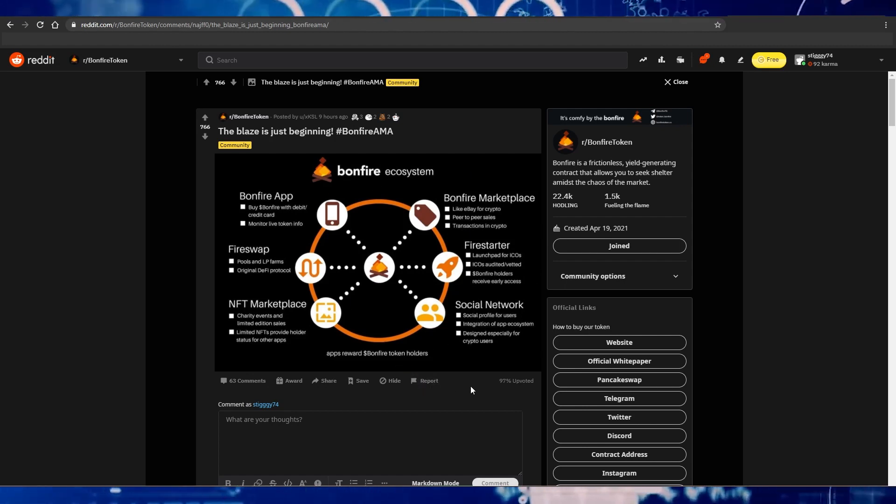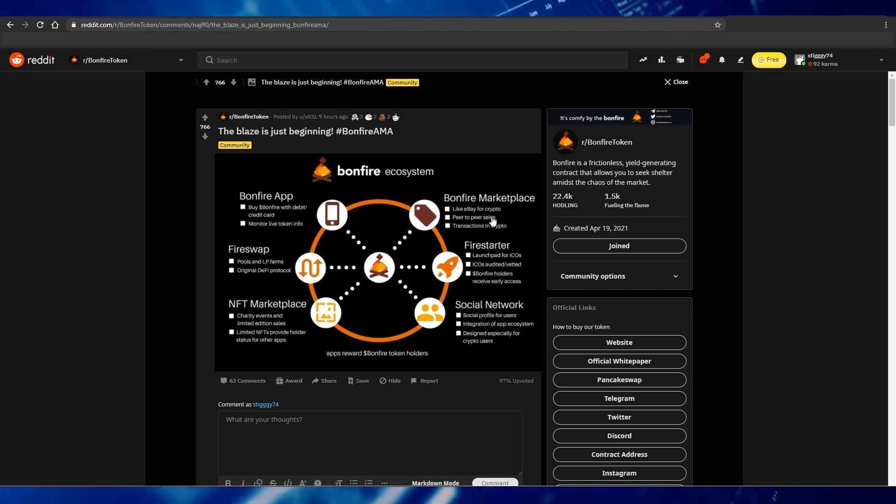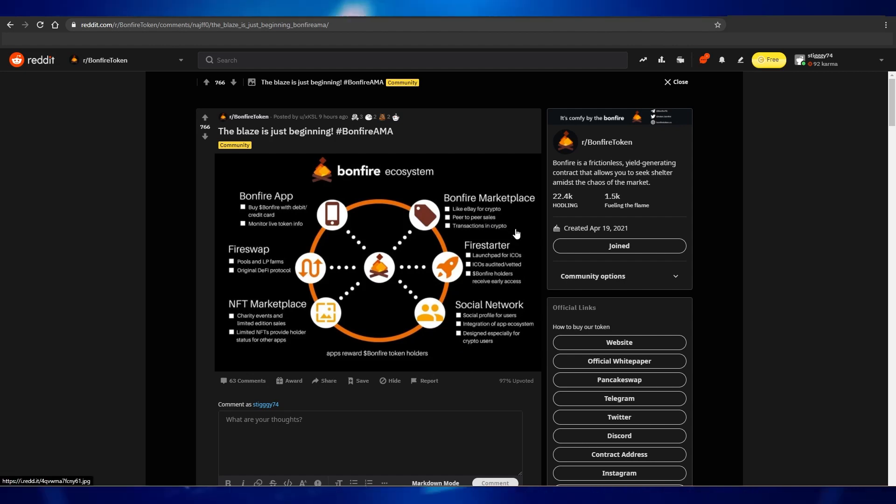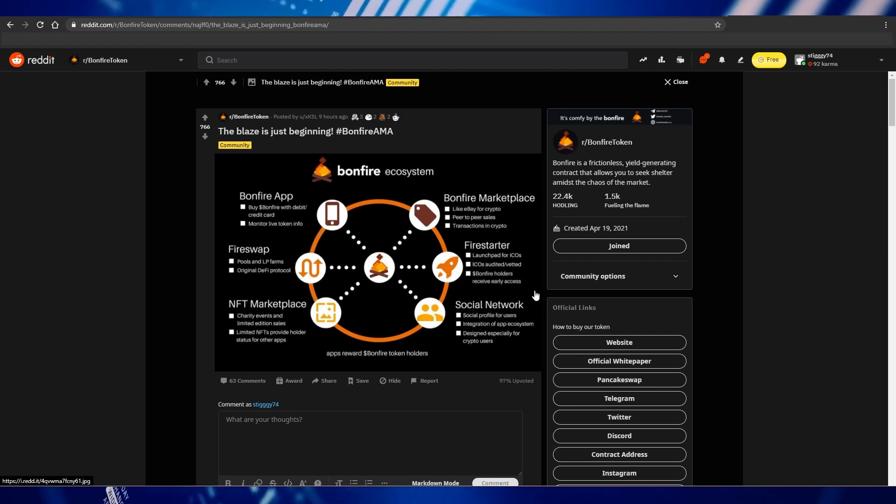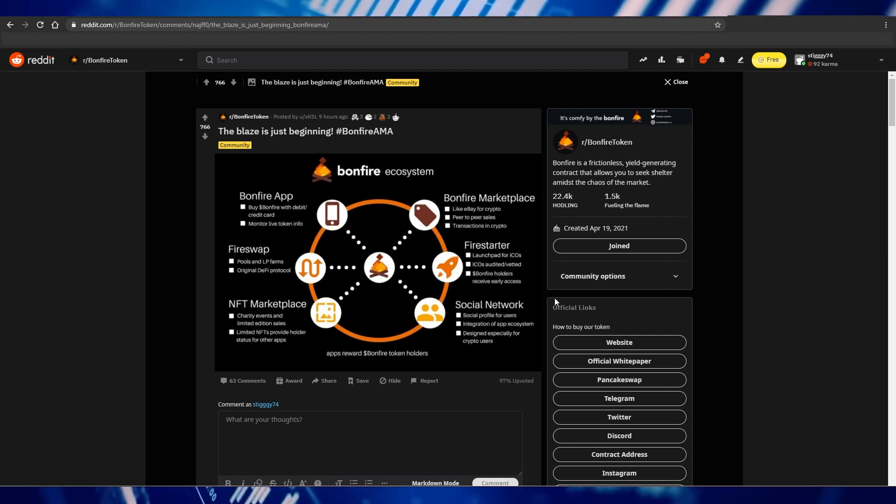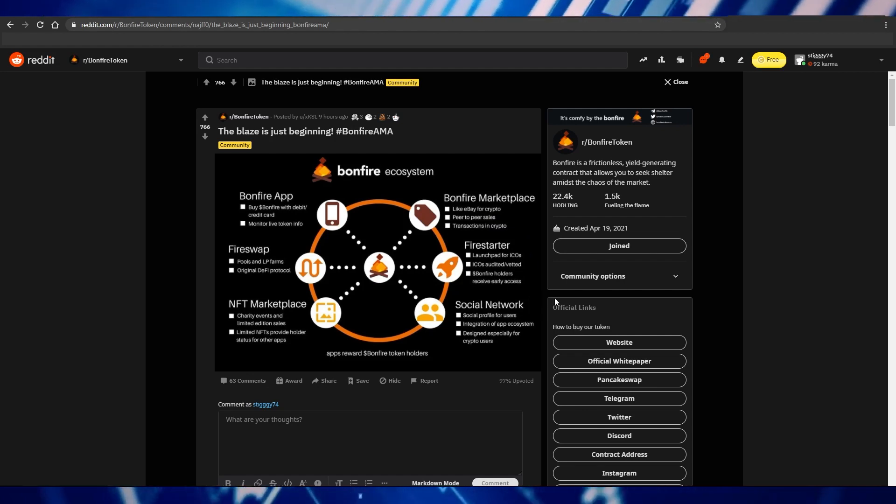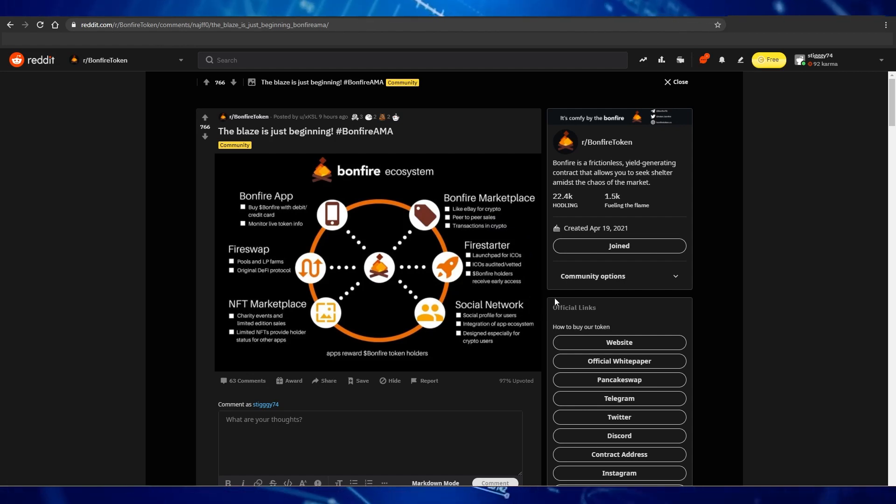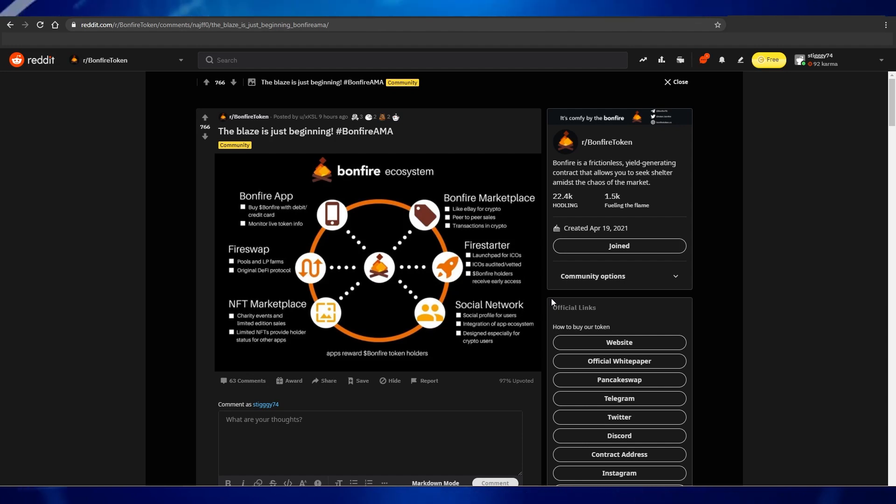Specifically, I think that the Bonfire marketplace, social networks, and Firestarter have the biggest potential. If this is all true and Bonfire can make what they are talking about actually come to life, then Bonfire could legitimately become one of the biggest coins out there.